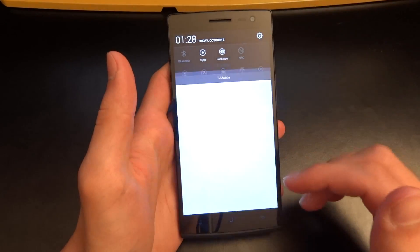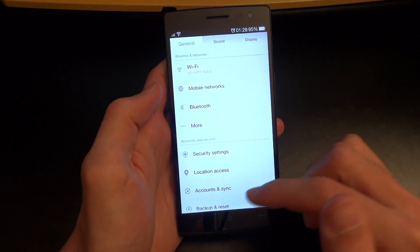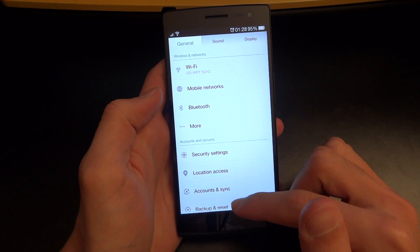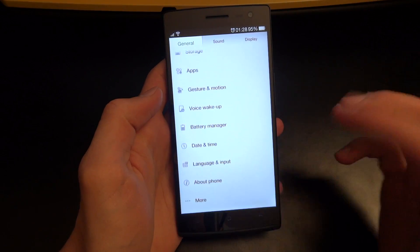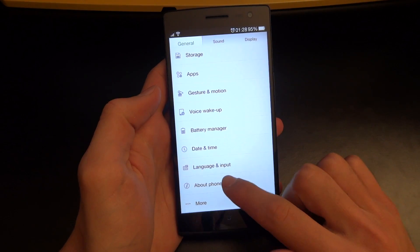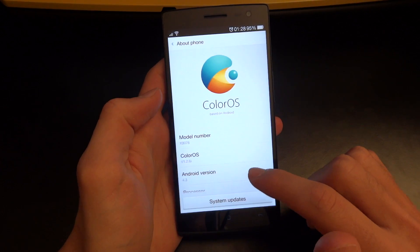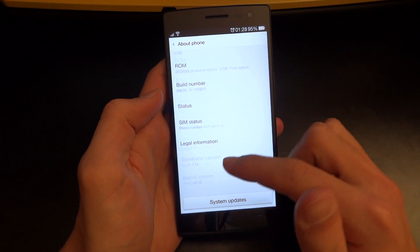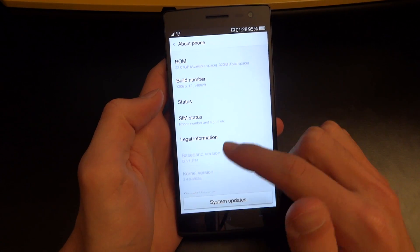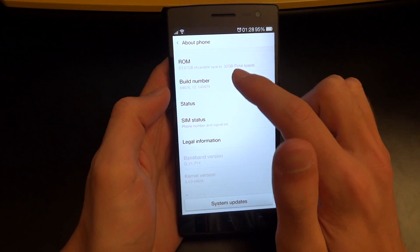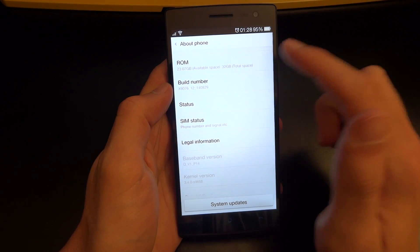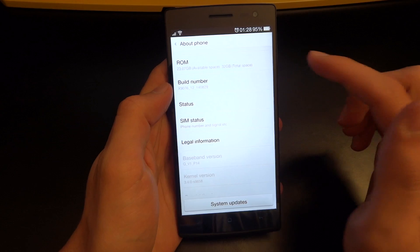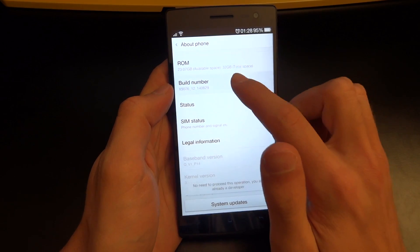So if we go on the Oppo, go into settings, you want to enable developer mode first. If you want to go to about phone and go to build number, you want to hit build number several times and enable developer mode.